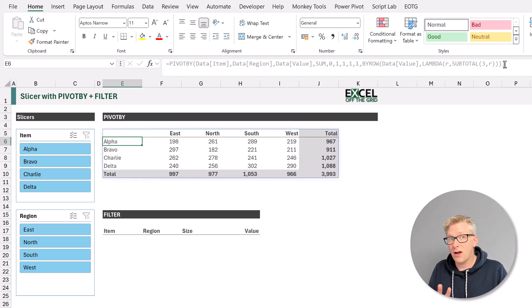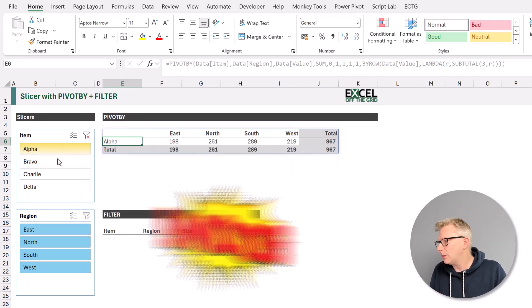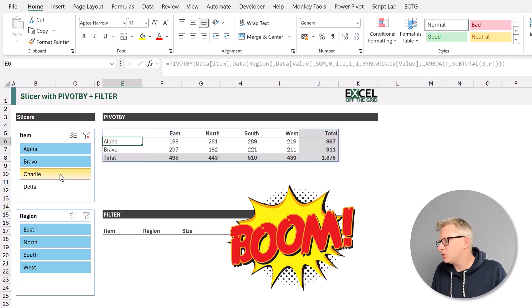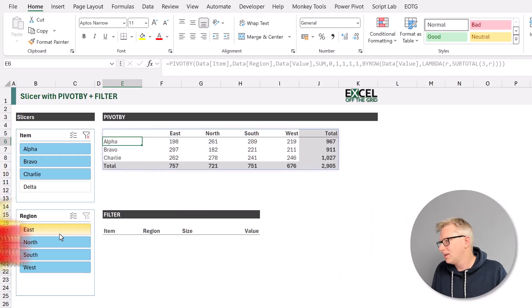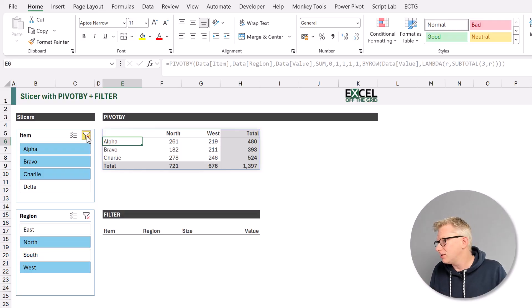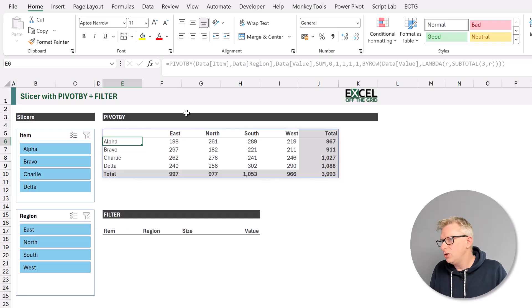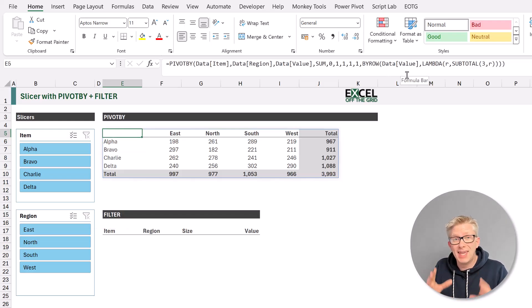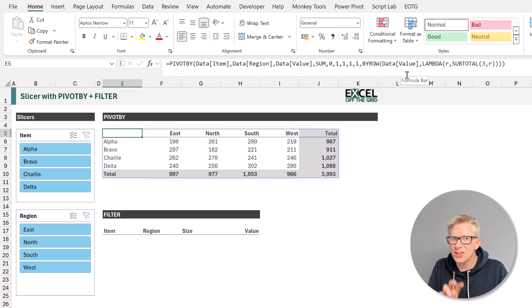So far, nothing's changed until we click on our slicer. And you can see that as we select those items, that pivot by now updates to just show the items that we have selected. So using this by row lambda and subtotal combination, we can make our pivot by function respond to a slicer that's connected to that source table.